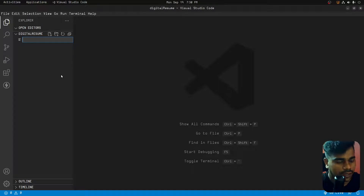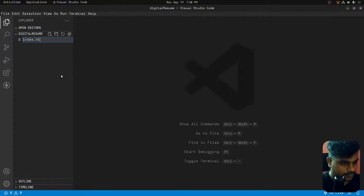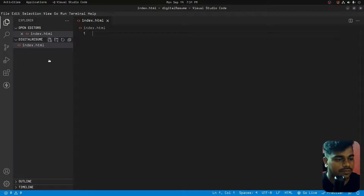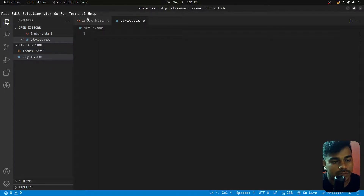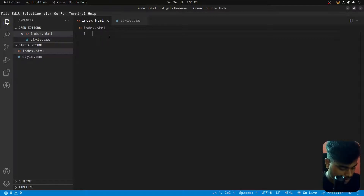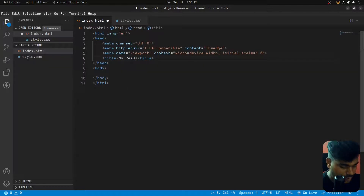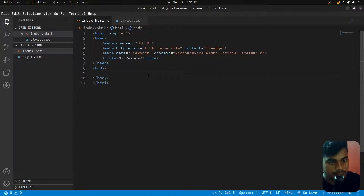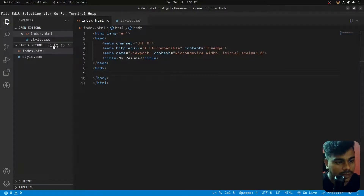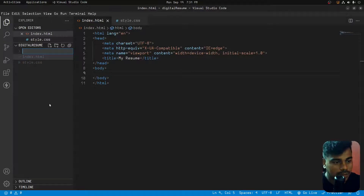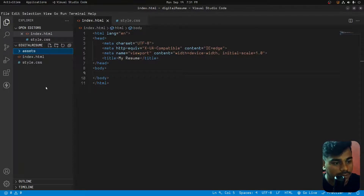So we will open our favorite editor. First, create an HTML file and a CSS style file — index.html and style.css. Now we have the basic HTML template. We will set the title to 'My Resume'. We will also create an assets folder for images like the profile picture.